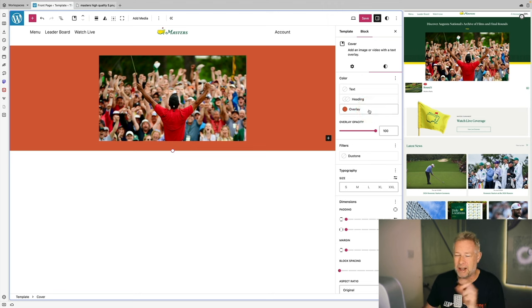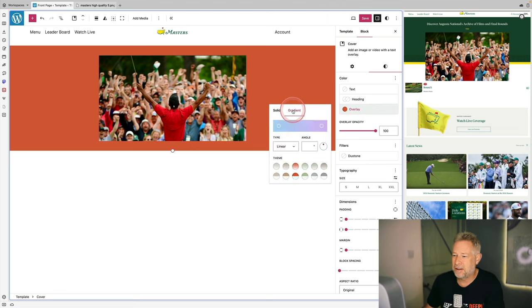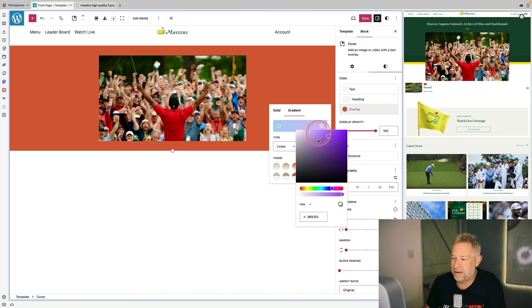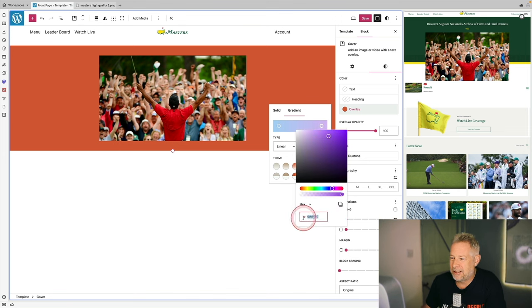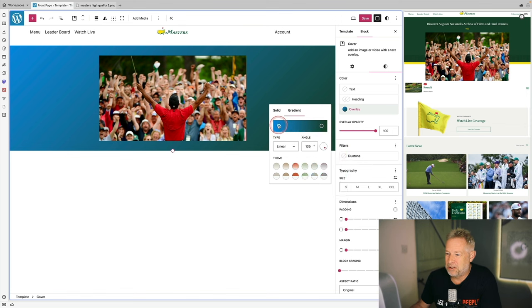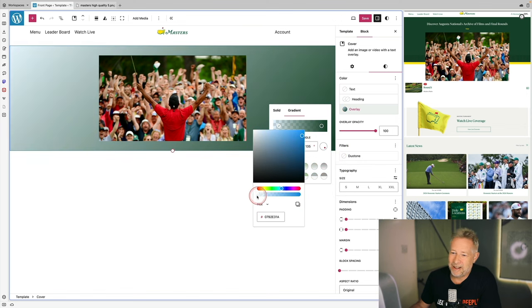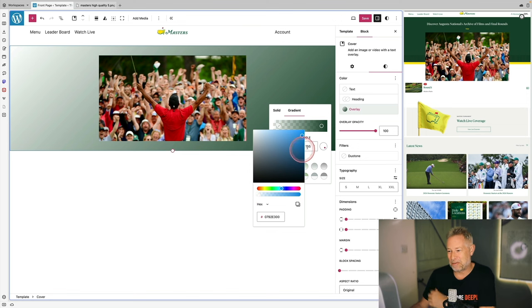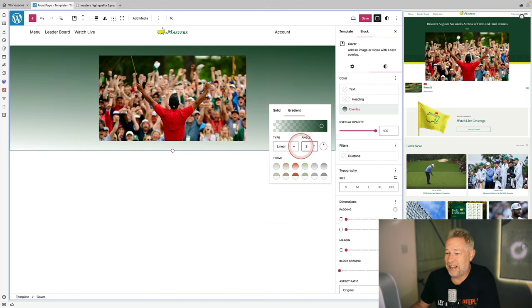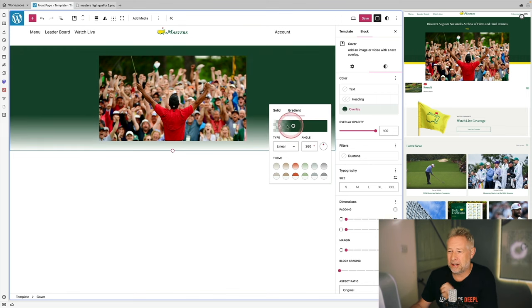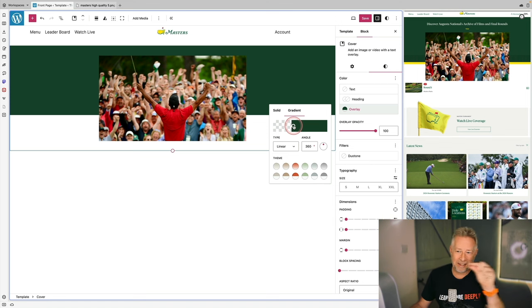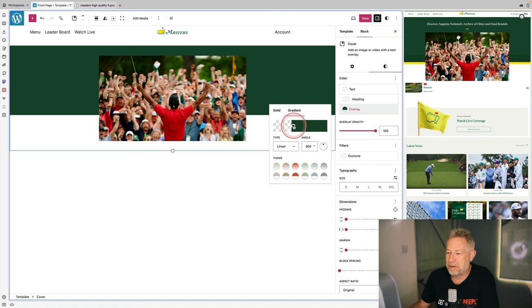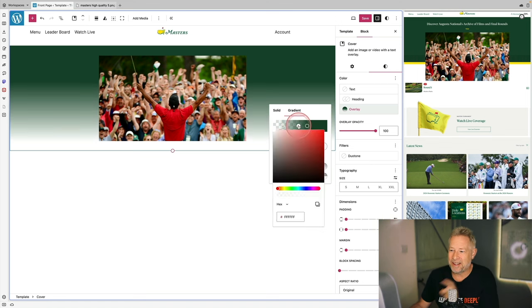I'm going to change the background color of the cover block using the gradient option. I'll pick that green color using the gradient picker, then choose transparent on one edge and change the angle. Then I'll drag the color pickers close together — that's how you get that lovely cut-out effect where the image overlaps the background.